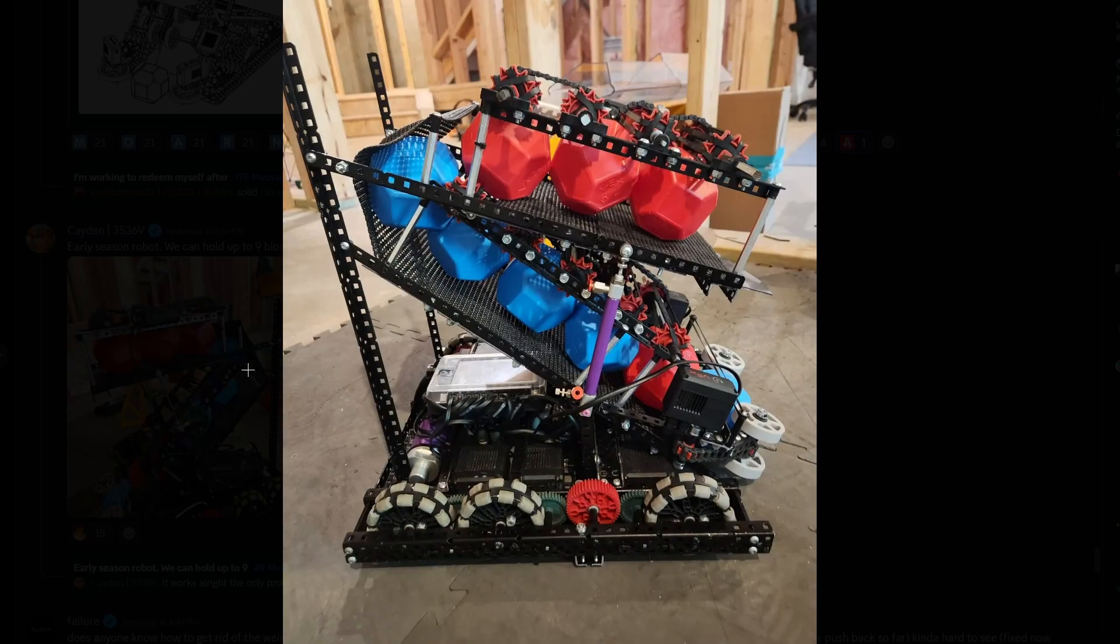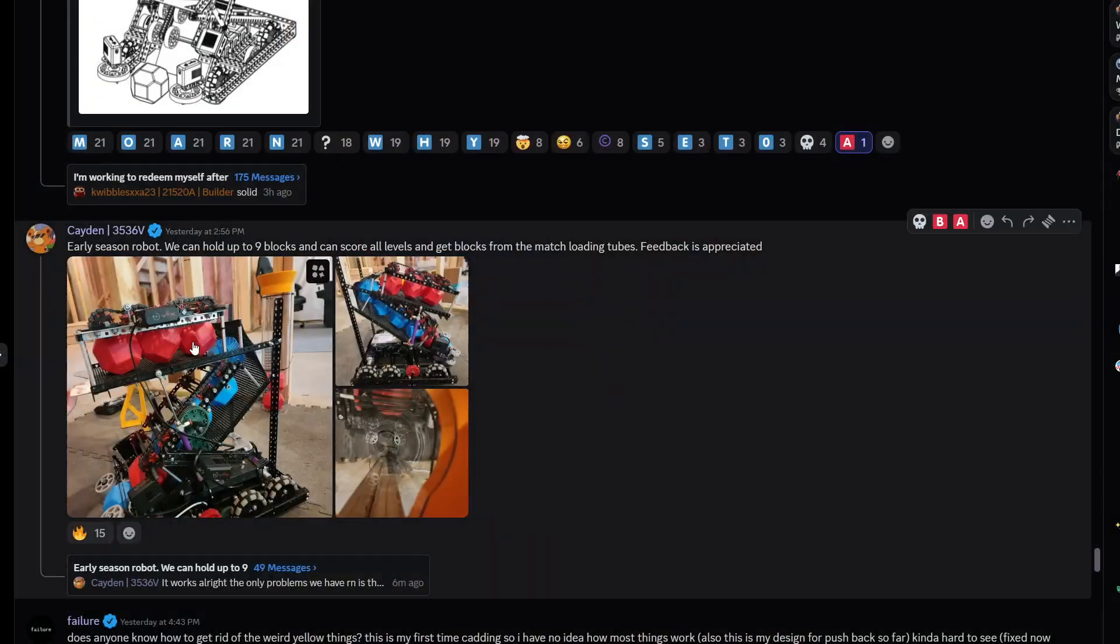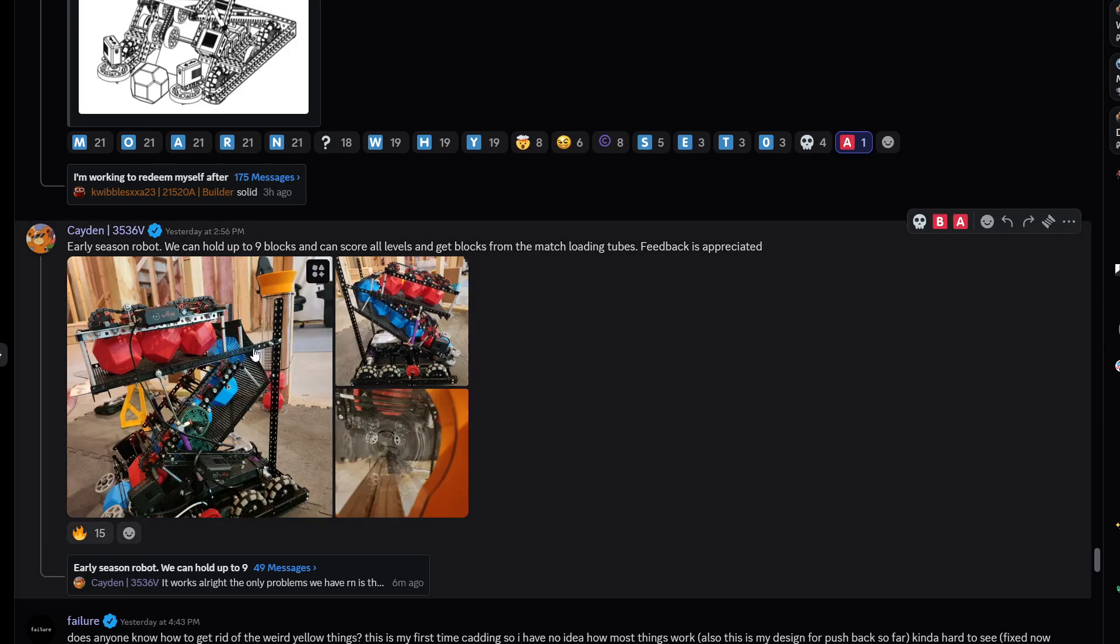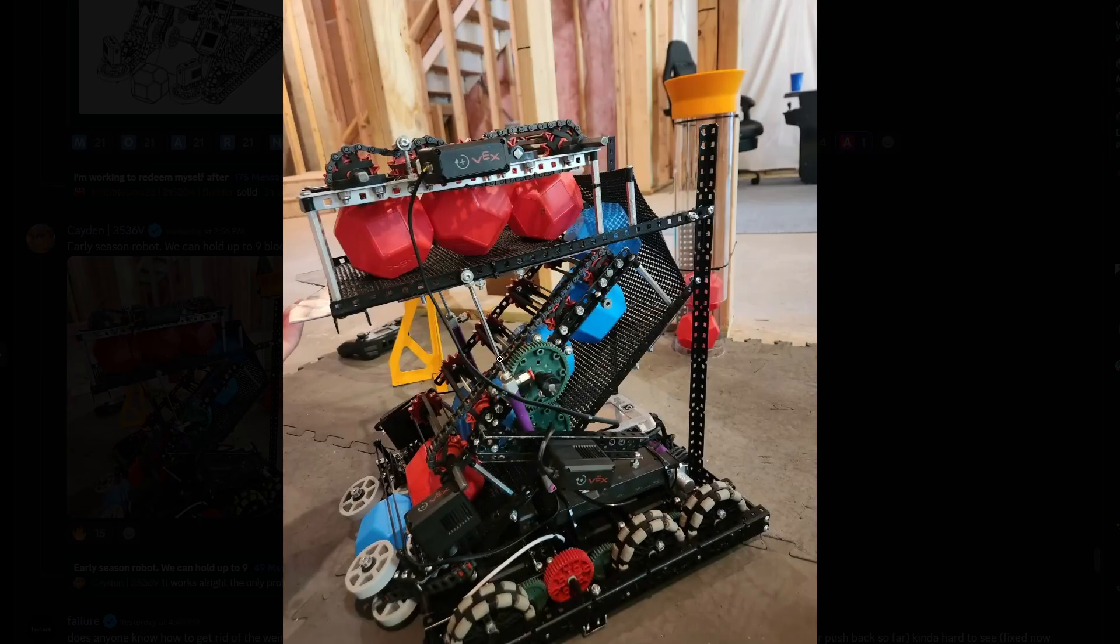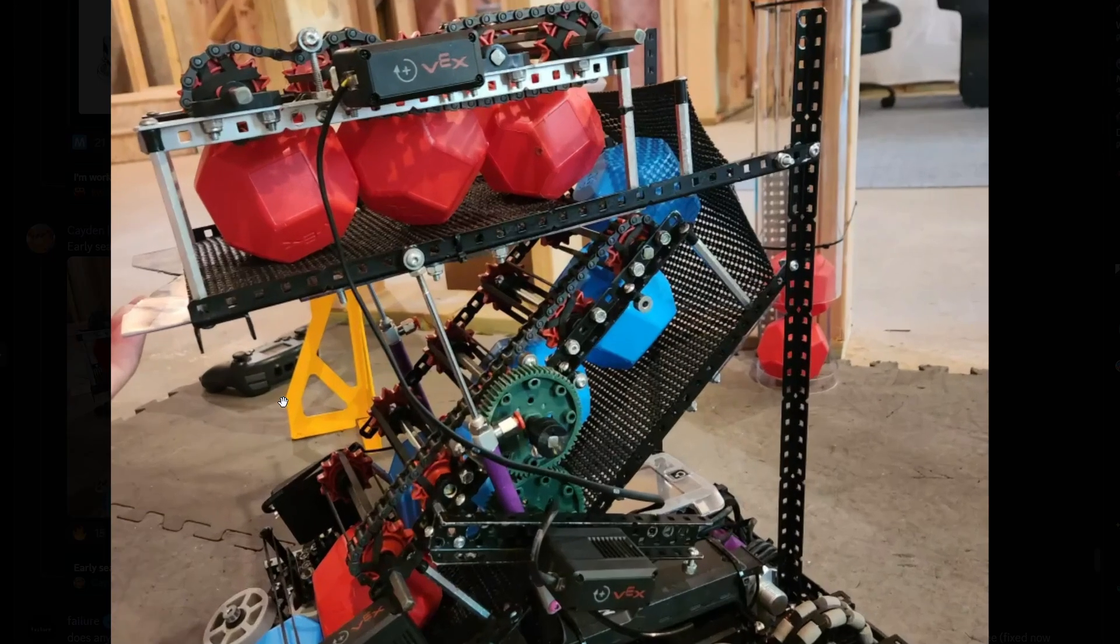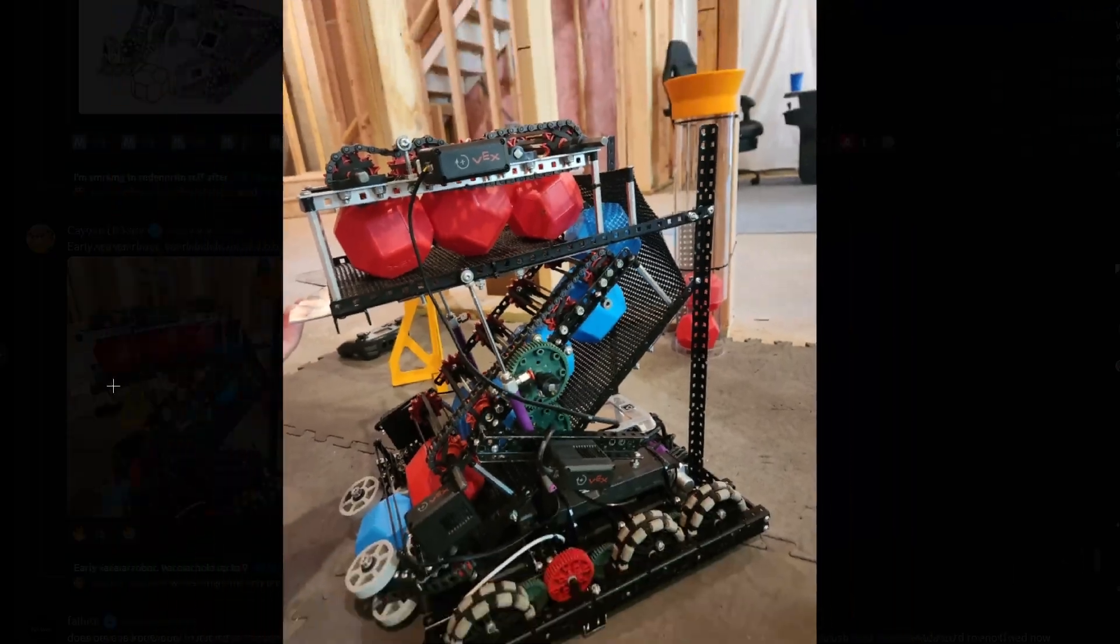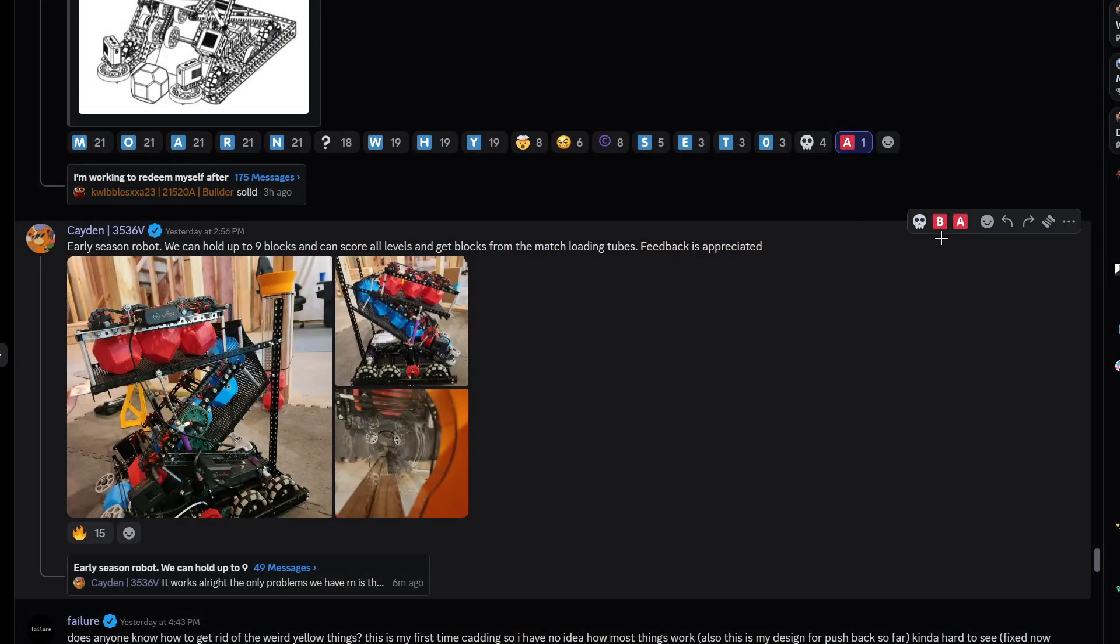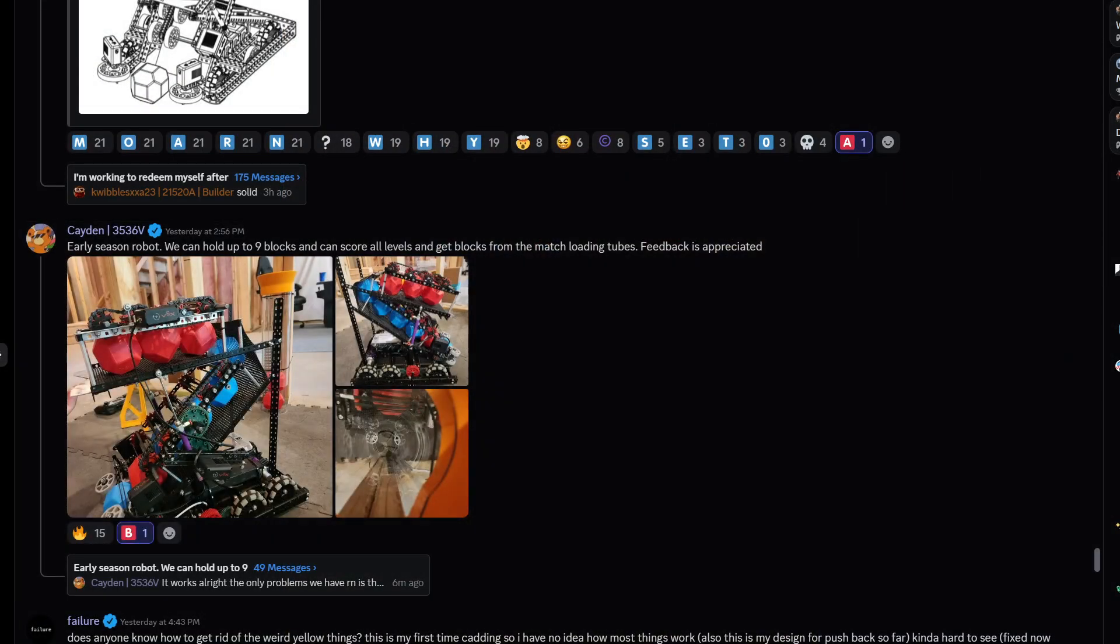This is the last one for today. Looks nice. But at least in the robot, we can hold up to nine blocks and can score on all levels. Very nice. Pistonize once again. Cool. I'm gonna give this one a B tier. And yeah, we'll call it a day.